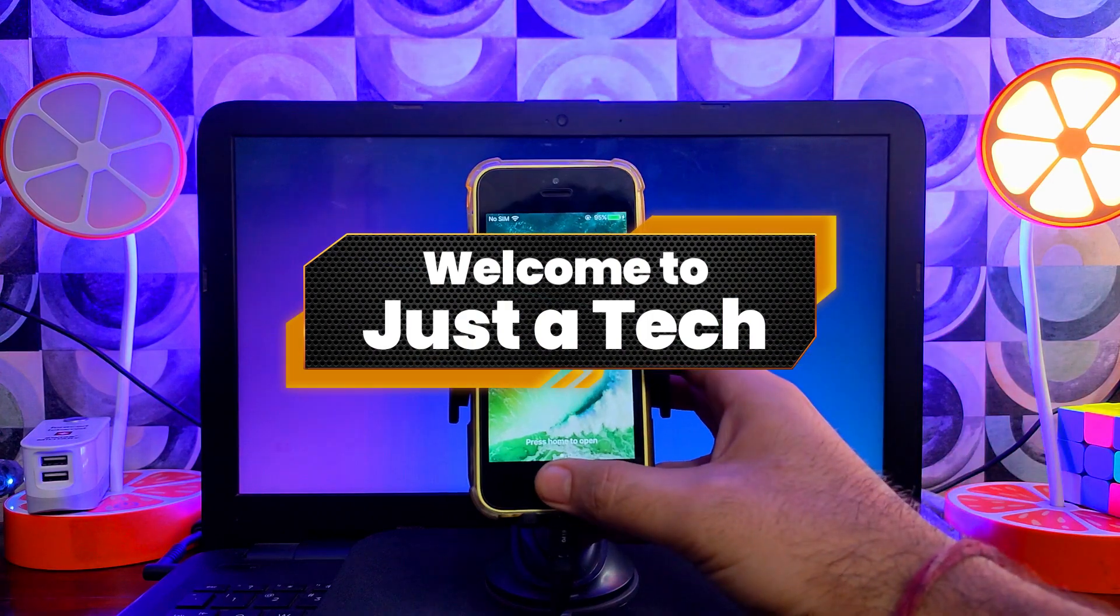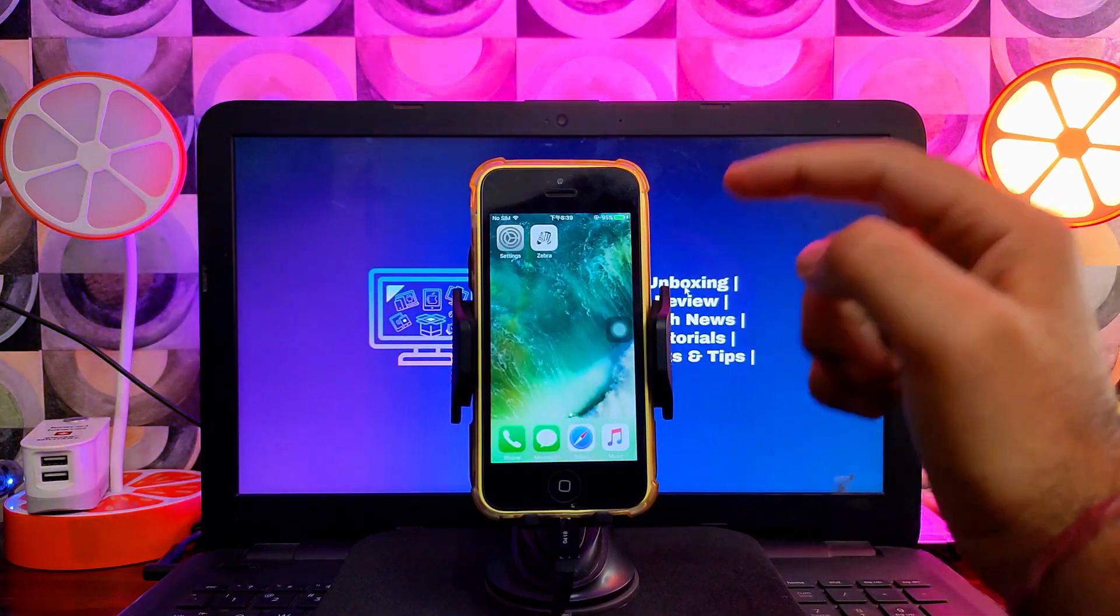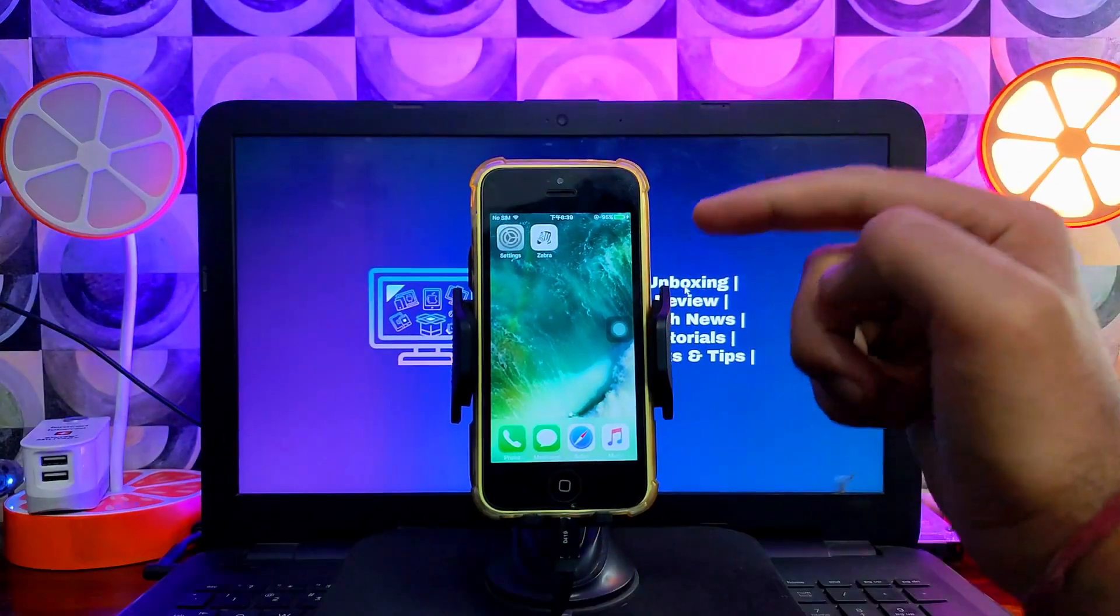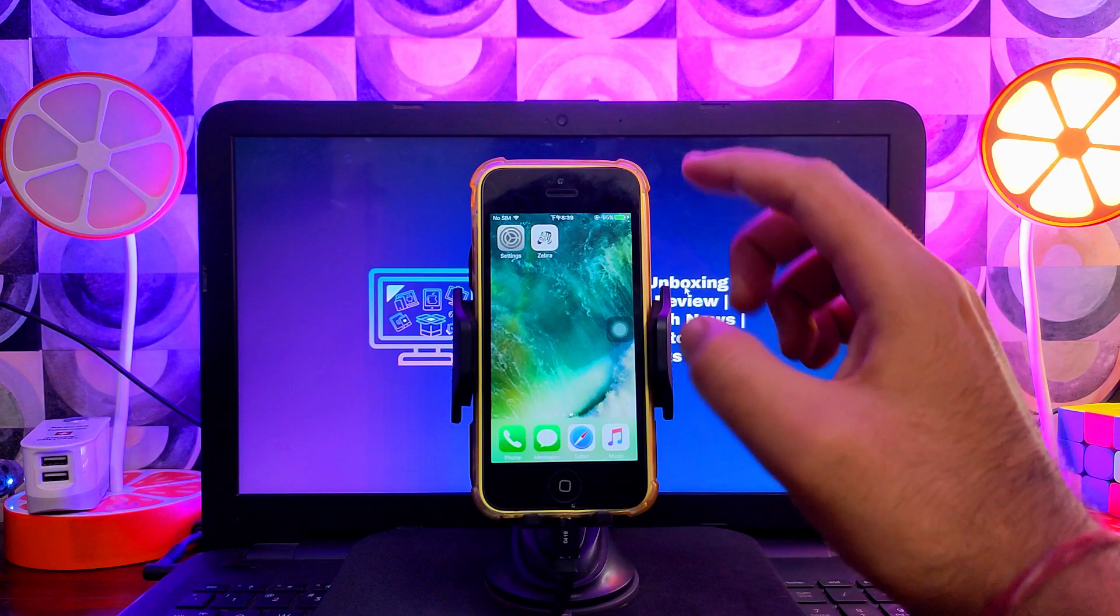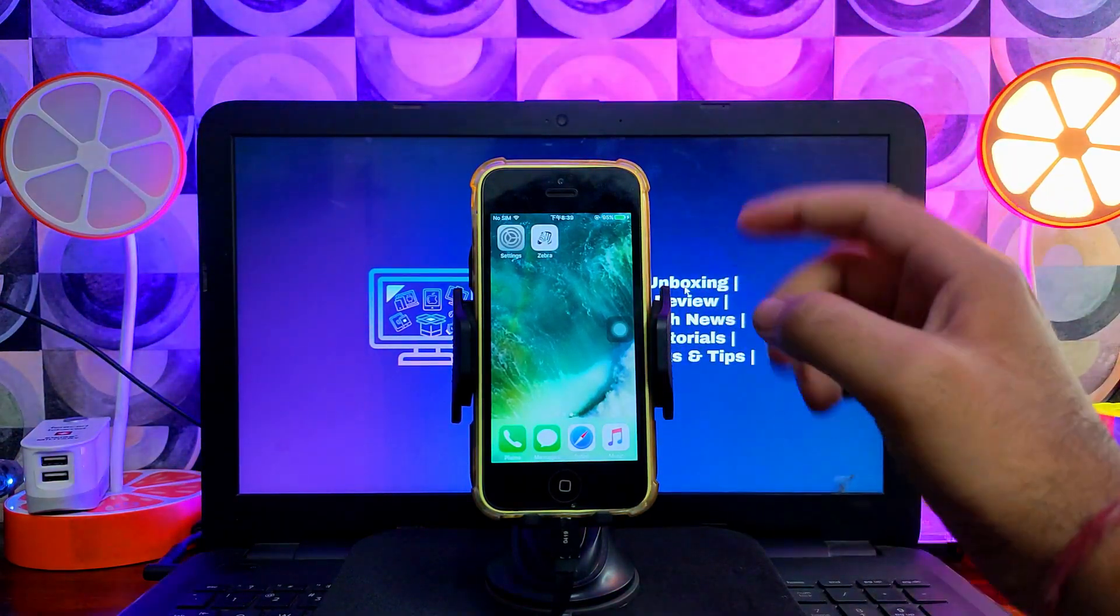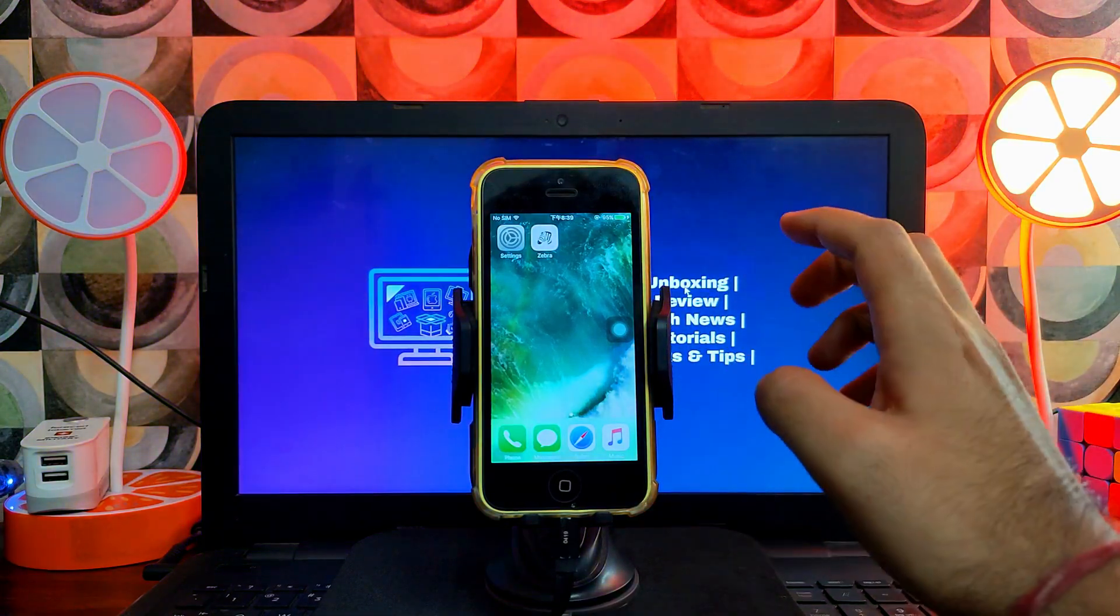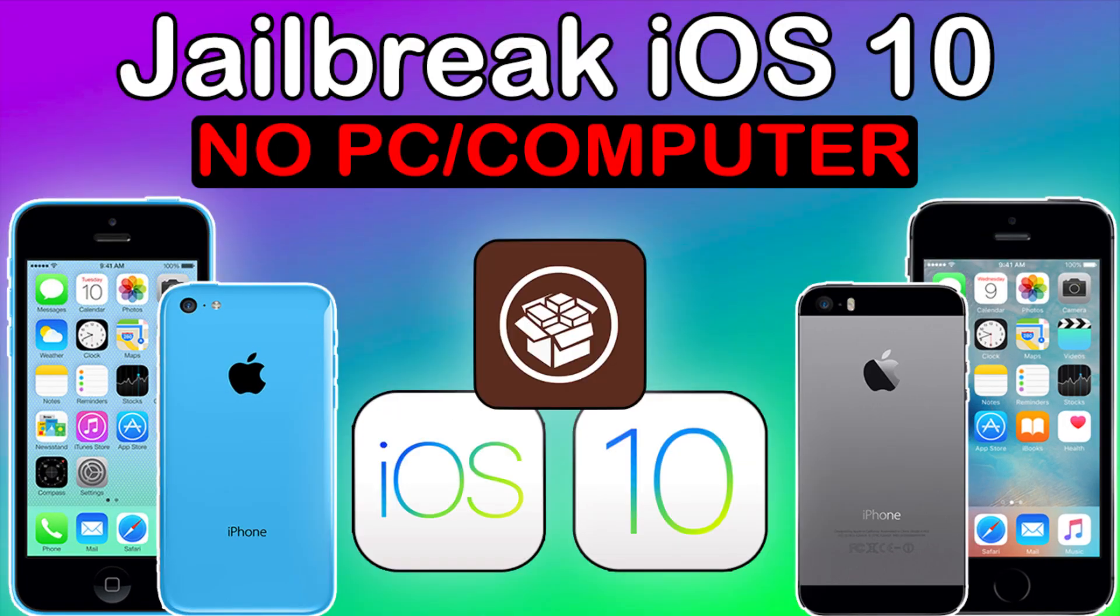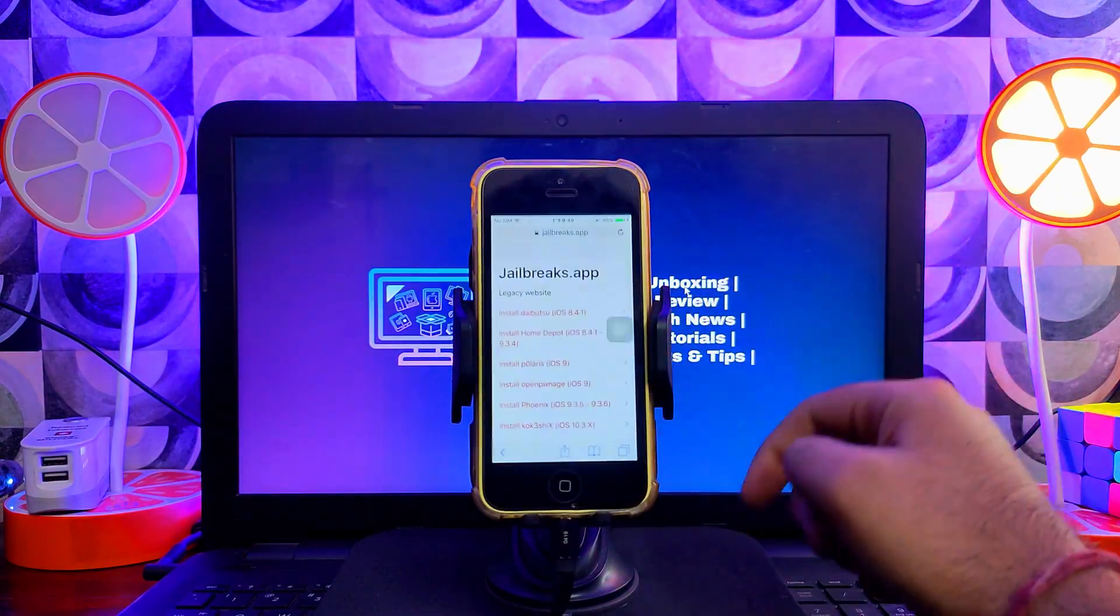Hey everyone, this is Just a Tech and welcome back to the channel. In today's video I will show you how you can jailbreak your older iPhone 5, 5c, or iPad 4—the 32-bit devices on iOS 10 without a PC or computer. This is a no-PC jailbreak. In the past I've made some jailbreak videos on iOS 10, like the Helix jailbreak. This is an alternative method if you want to jailbreak iOS 10 without a PC or system.